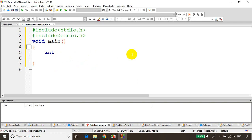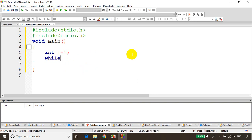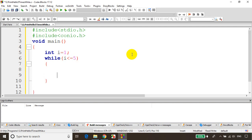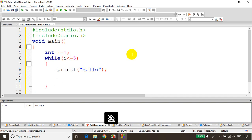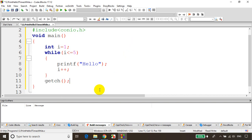First I'll declare int i. When you're using a while loop, the general syntax is: while(condition). So I'm writing here i = 1, while i less than or equal to 5, and I'll write printf("hello") and i++. Then after the while loop I'm writing getch(). This is the general syntax for while loop.